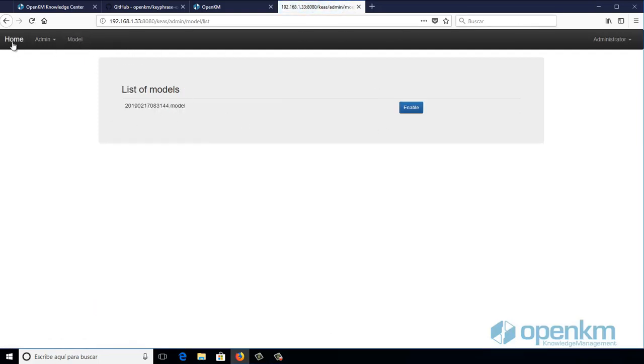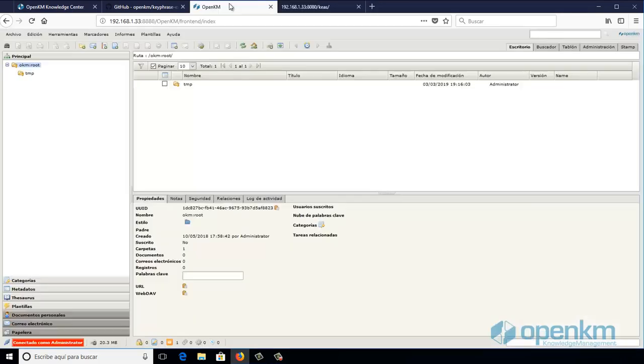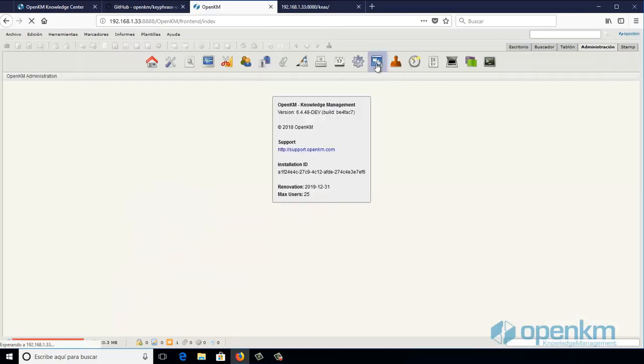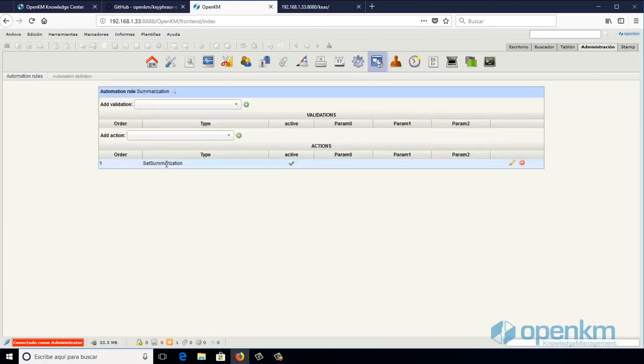Here we see the document management software where we have an automatic task in which the REST Summarization Service is being used. Here we see the task.